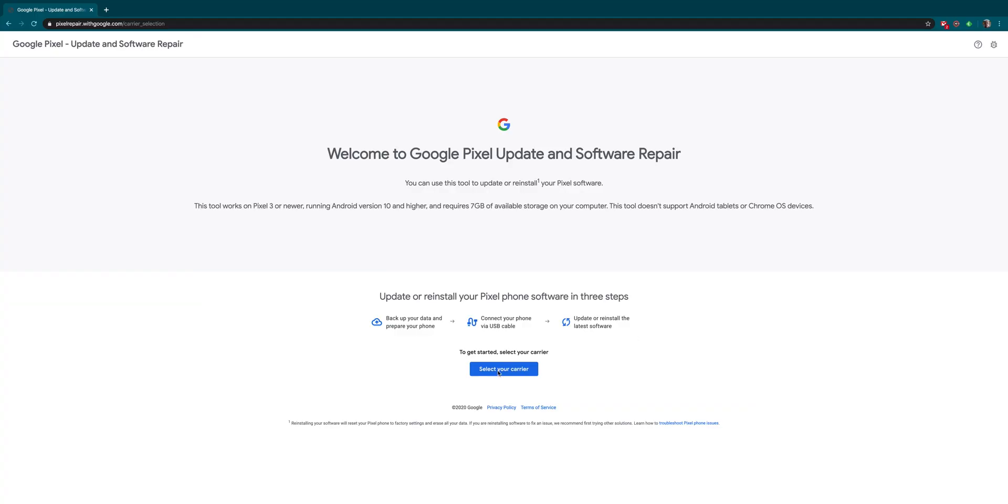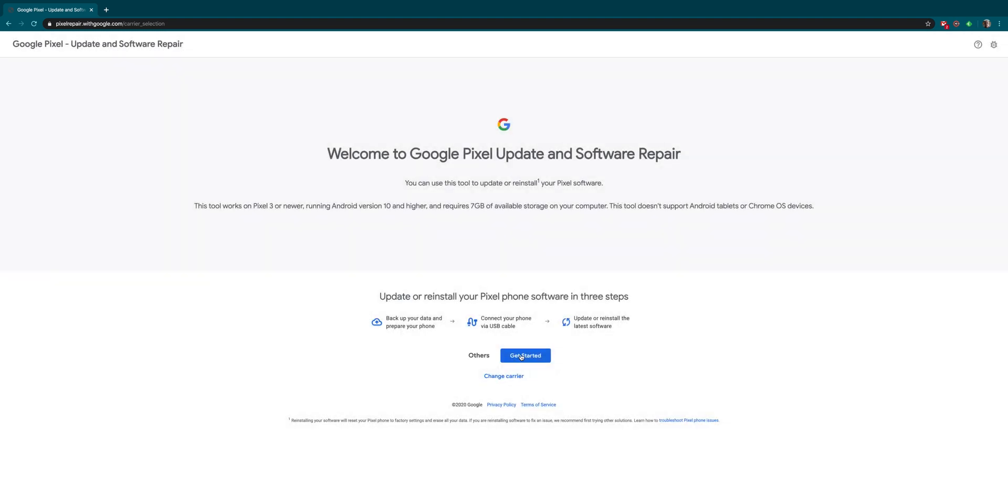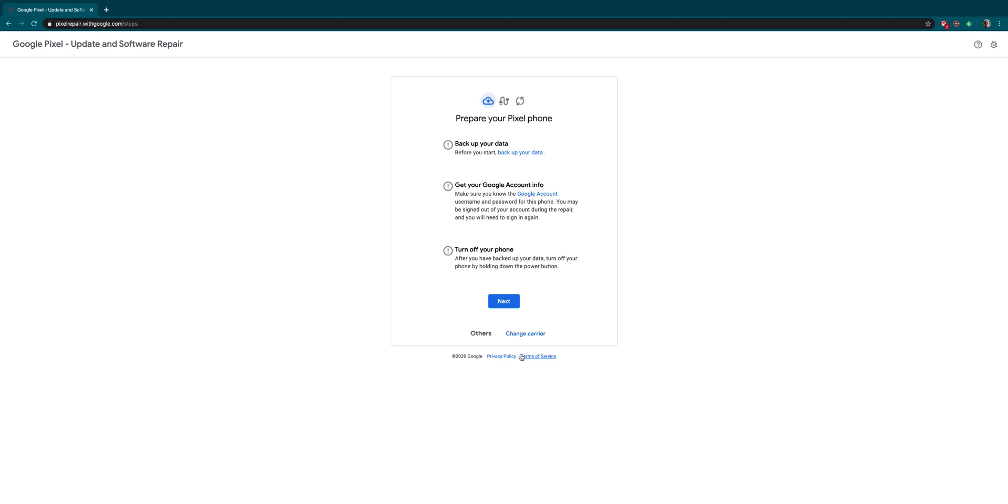Head over to the Pixel repair tool site - the link is in the description. Select your carrier, or if your phone is unlocked, select 'Others' which covers all unlocked devices.